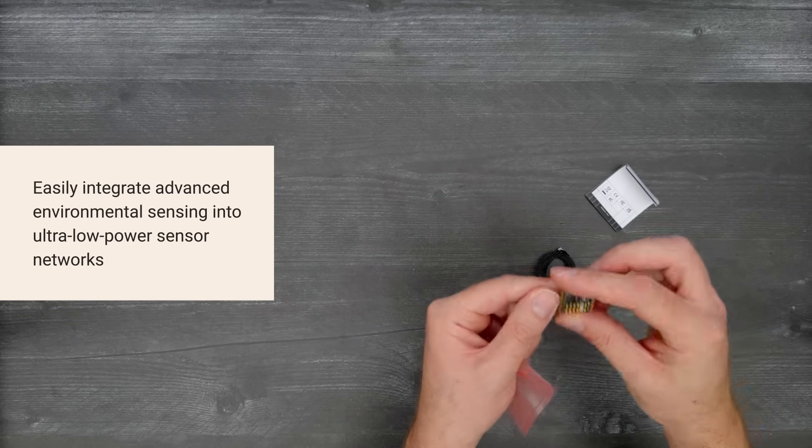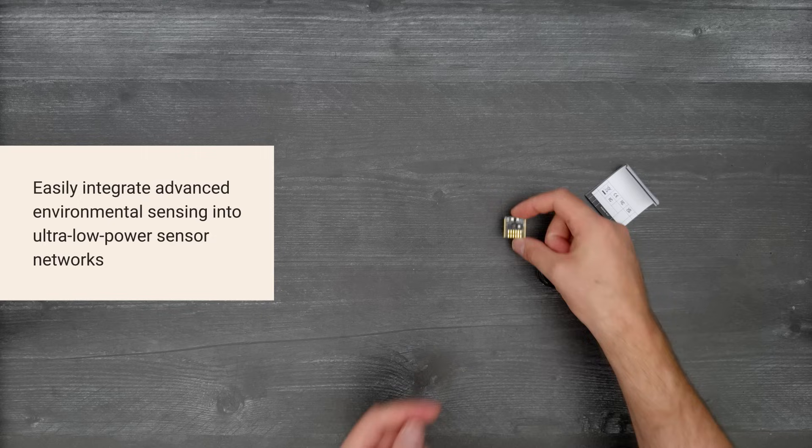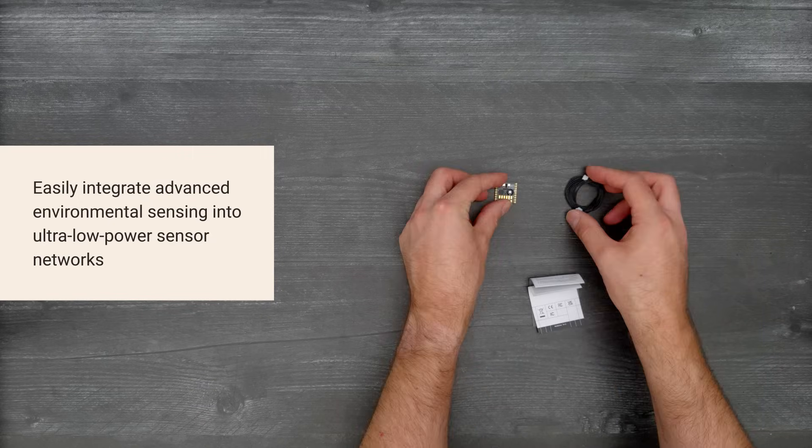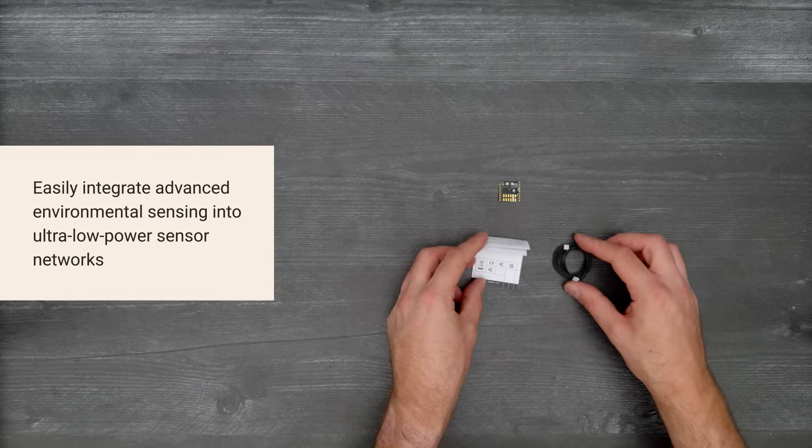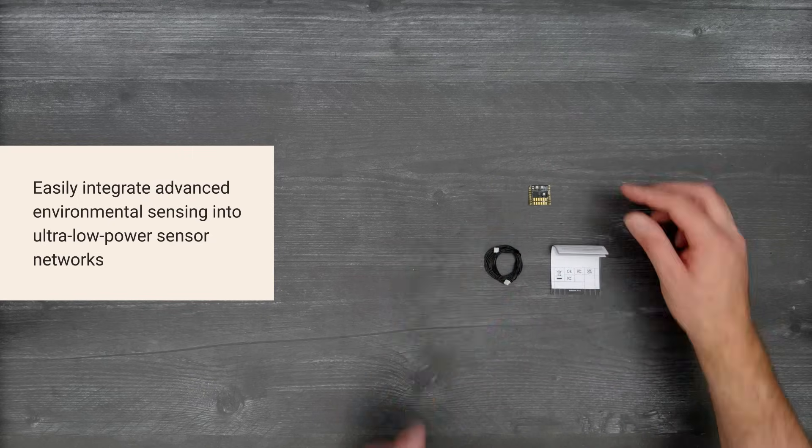Enabling ultra-low power sensor networks for industrial monitoring, safety systems, air purifiers, HVAC systems, and more.